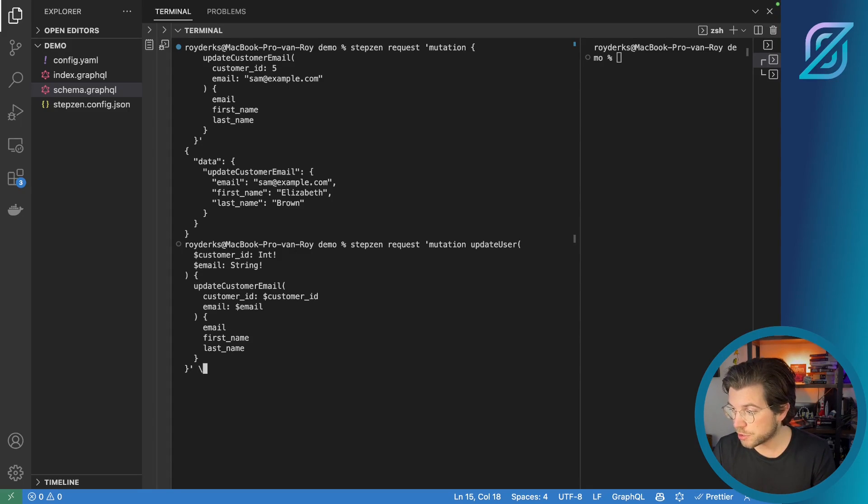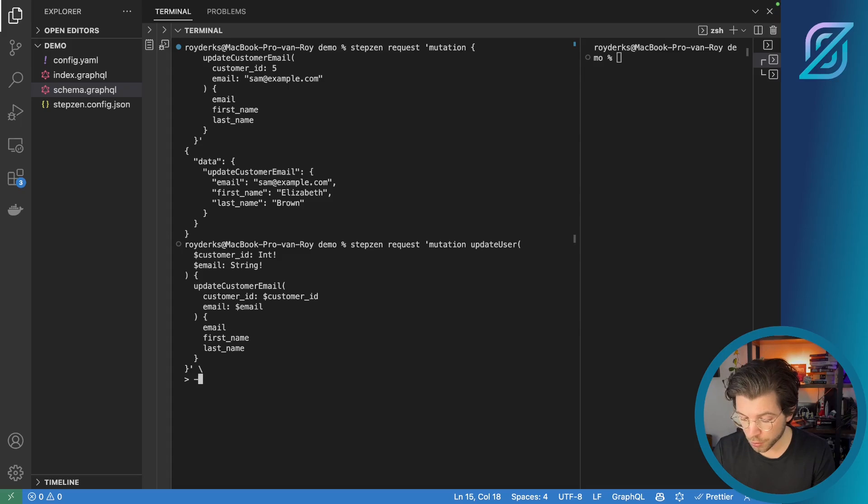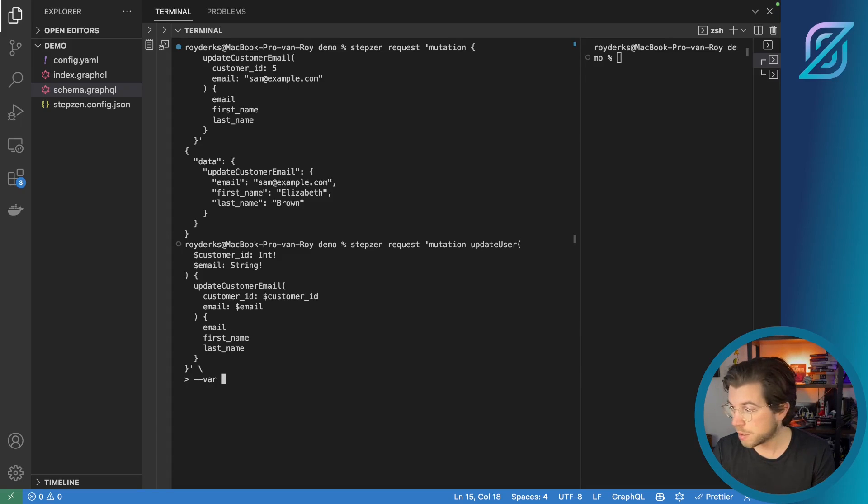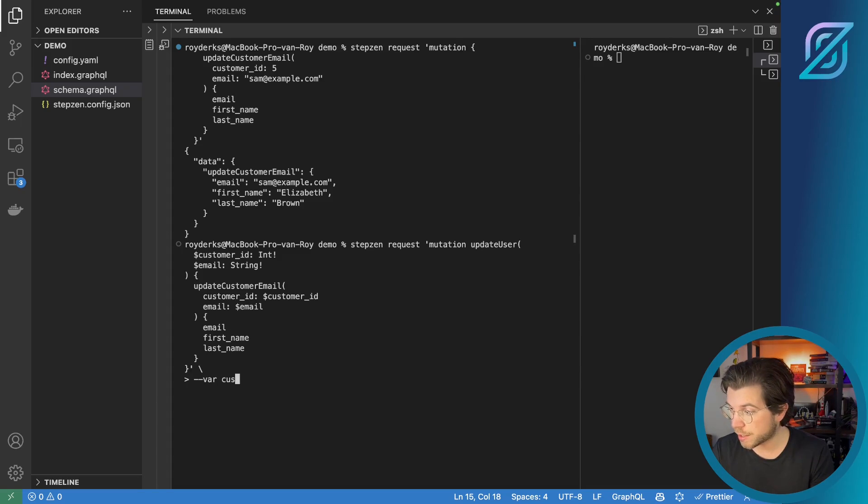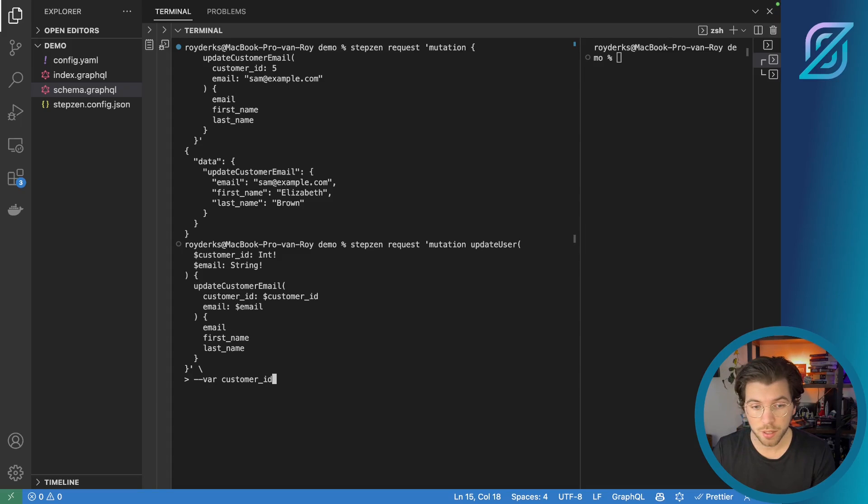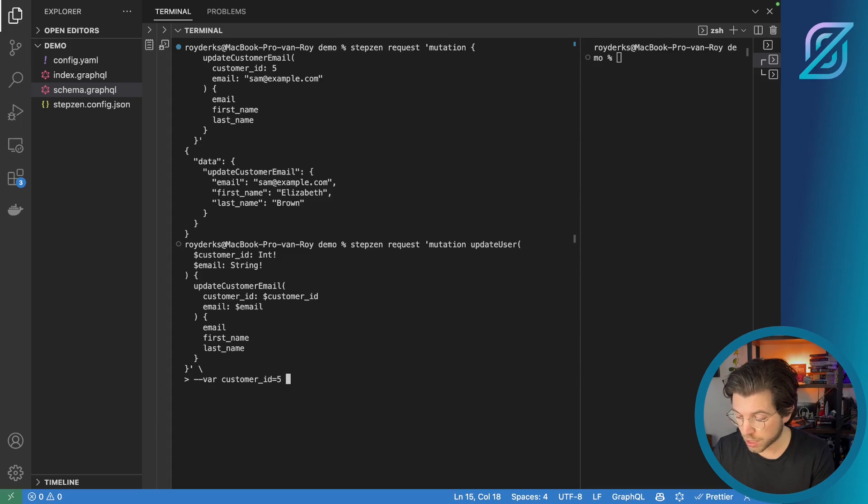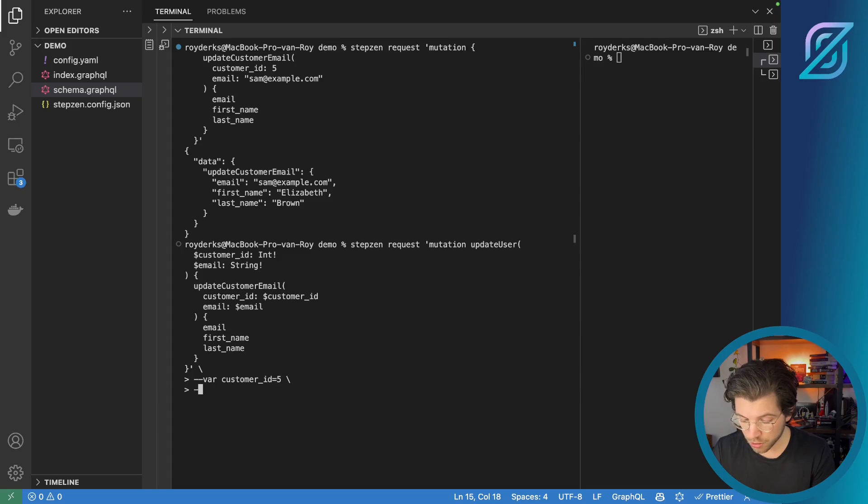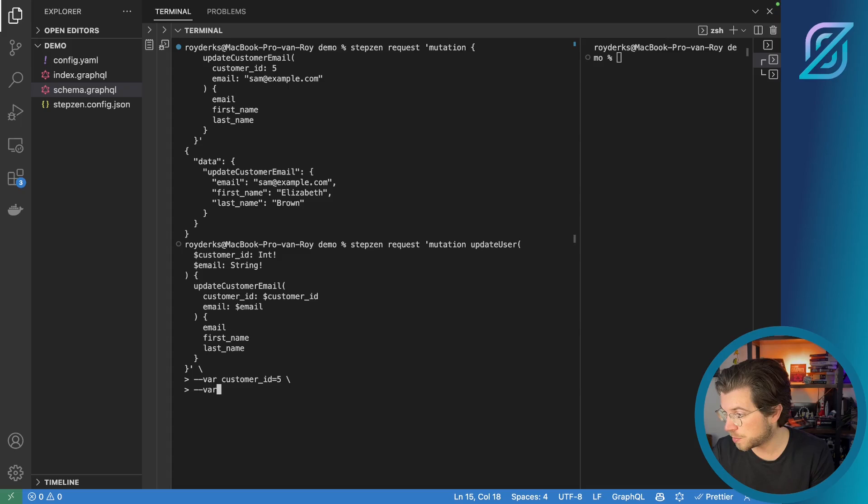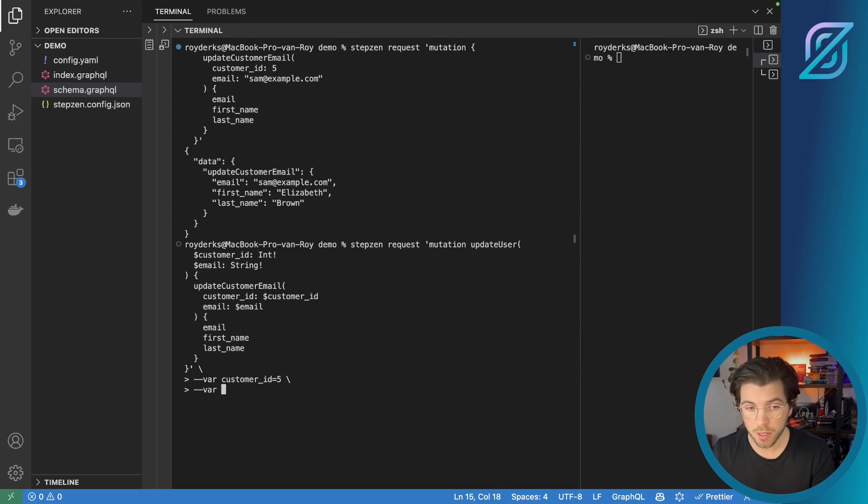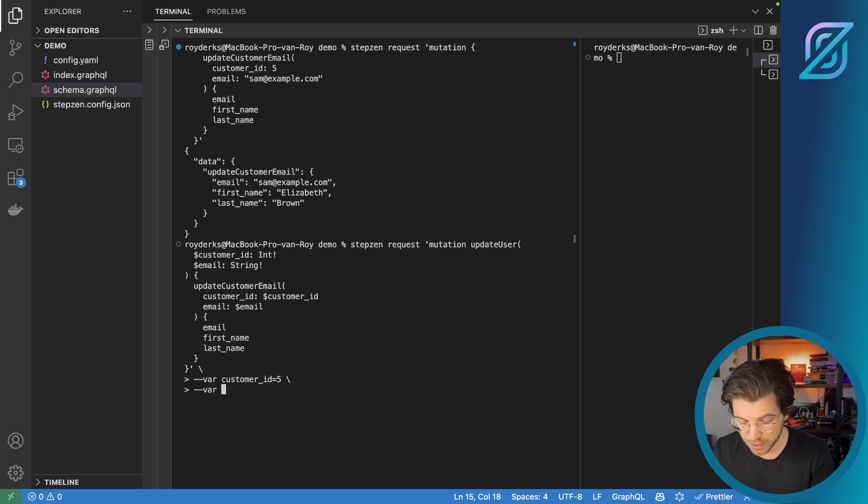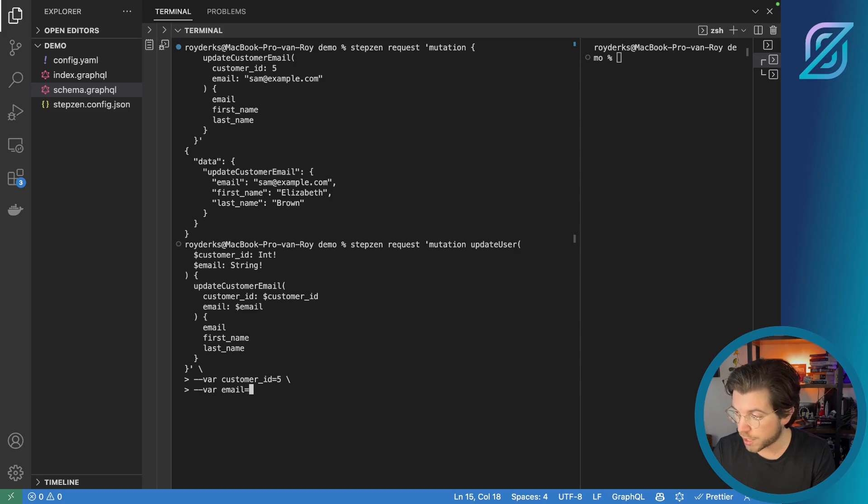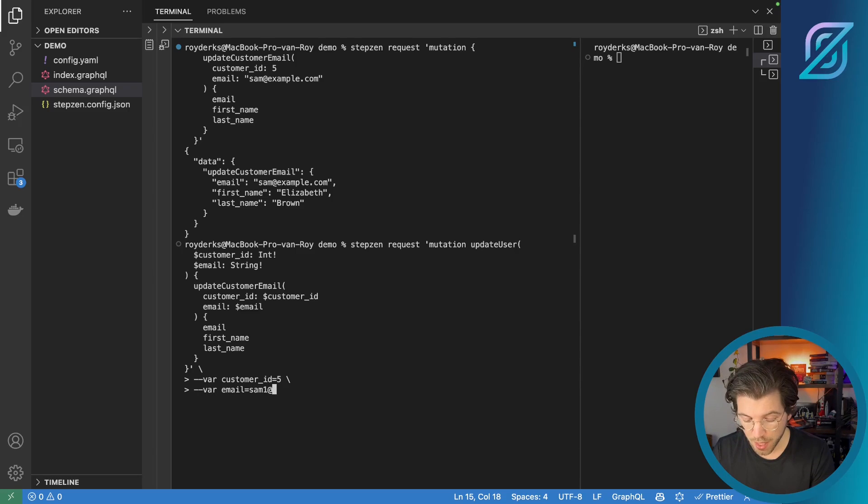I also need to provide a flag for the username or customer ID, actually. So I can set customer ID is five. So let's keep the same values as we previously had hard coded in the mutation. And let's also set the email to be not sam@example.com, but let it be sam1@example.com. So variable email is sam1@example.com.